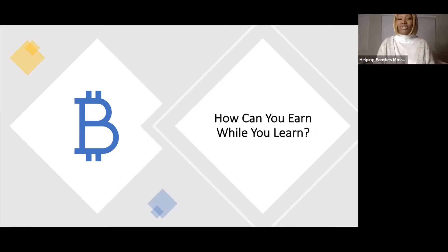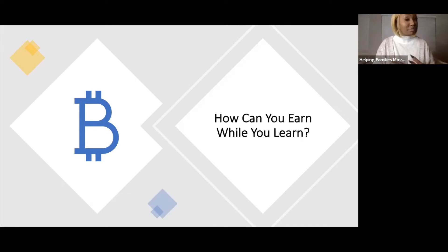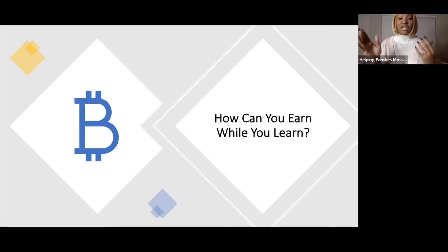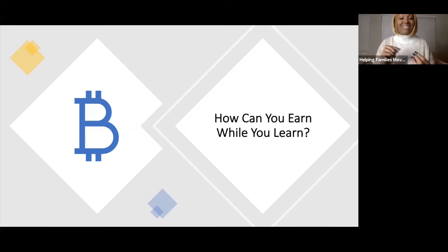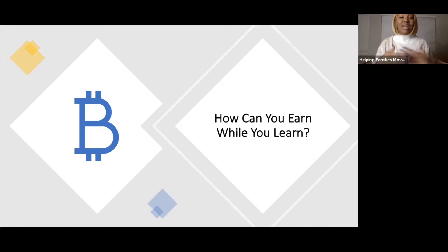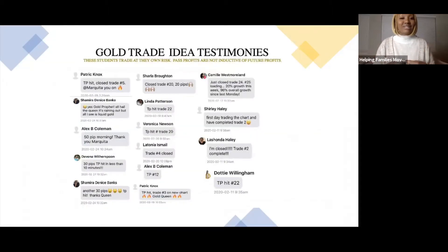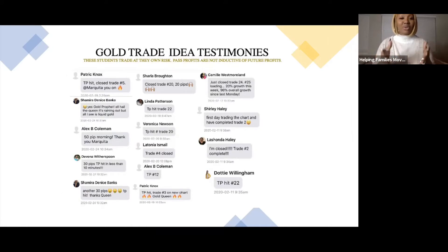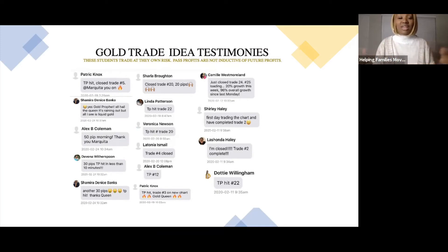How can you earn while you learn? We have an amazing system and educational platform teaching us how to trade while we develop the skill. Traditionally, our government and society tells us to go to school, get an education, get a degree, then work for someone else four years later. In this skill set, you can get connected today and start learning at the exact same time, start seeing profit as you learn.